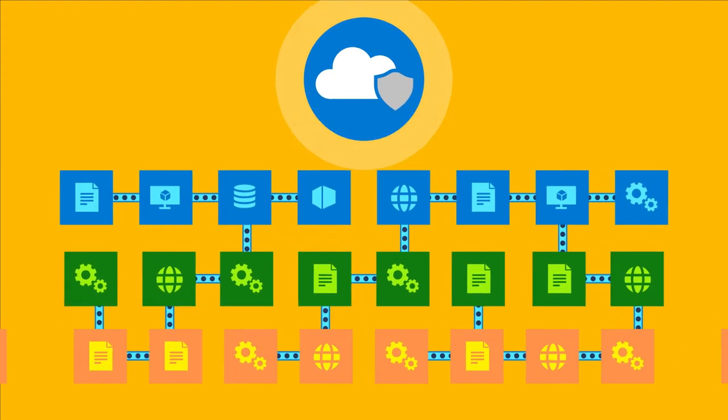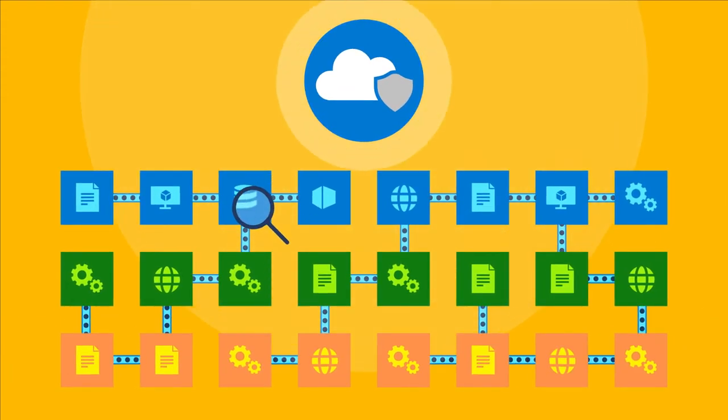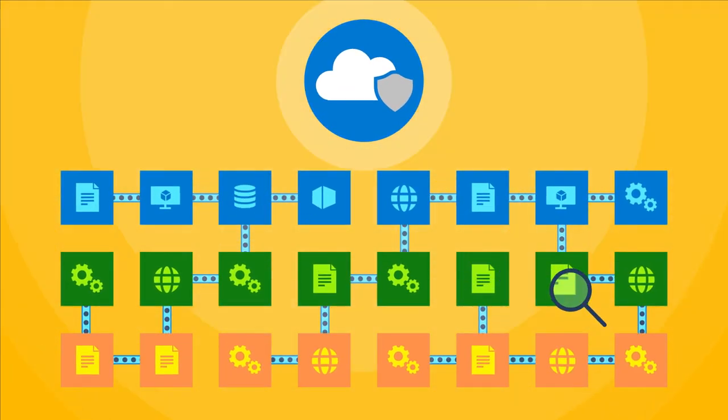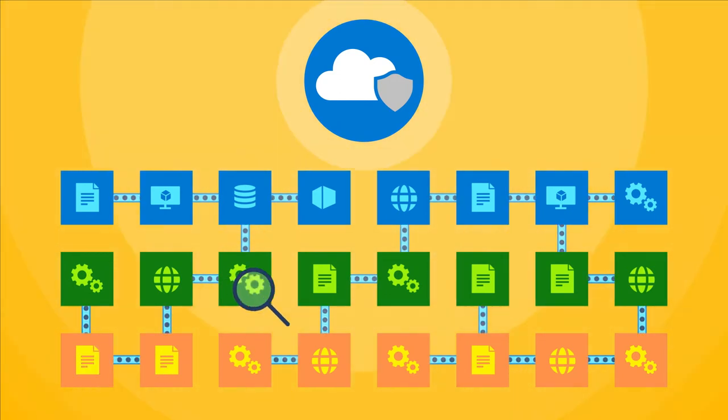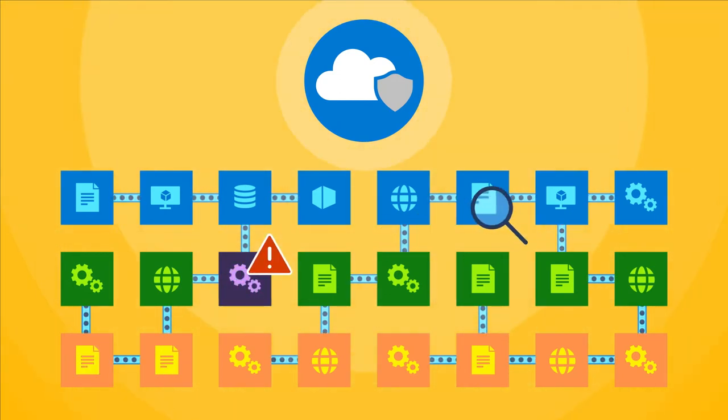First, Cloud App Security analyzes network traffic to identify actual cloud usage within your organization, helping you discover multi-cloud resources as well as shadow IT.